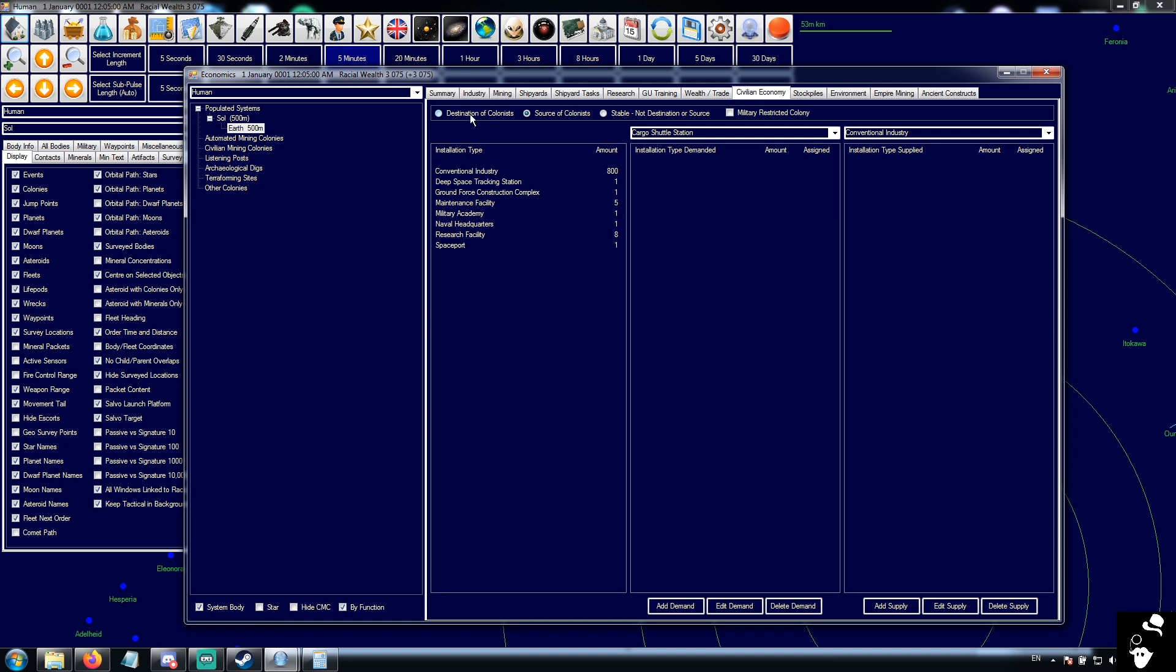First up, you have your colony stability. This is used for civilian transportation of colonists. You can set a colony to be a destination, which means civilians will bring colonists to that particular colony. You can set it to be a source of colonists, so they will collect civilians from this colony. Or you can set it as a stable colony, so they will completely ignore it for the purposes of colonist transportation.